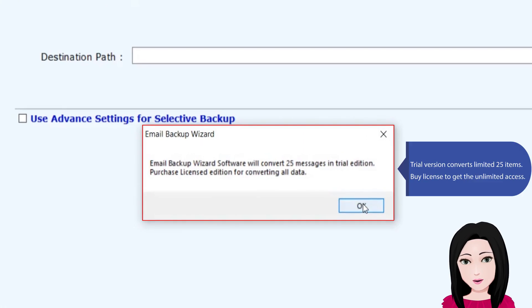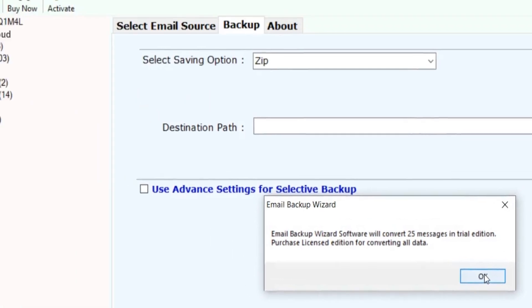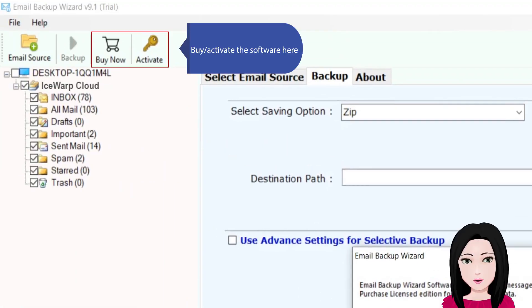The trial version converts a limited 25 items. To get unlimited access, activate the software here by purchasing a license.